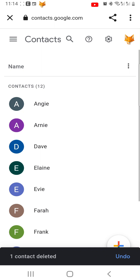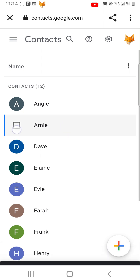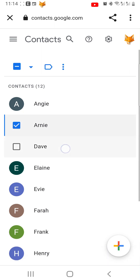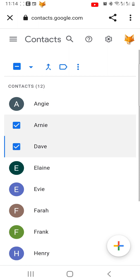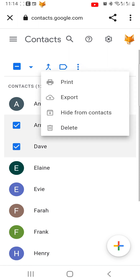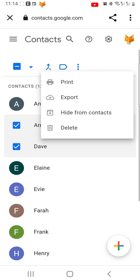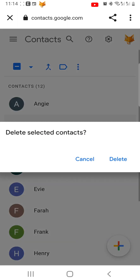To delete multiple contacts, you can hold down on multiple names and then tap the boxes to the left to select them. Then tap the three dots button, tap Delete, and then tap Delete again.